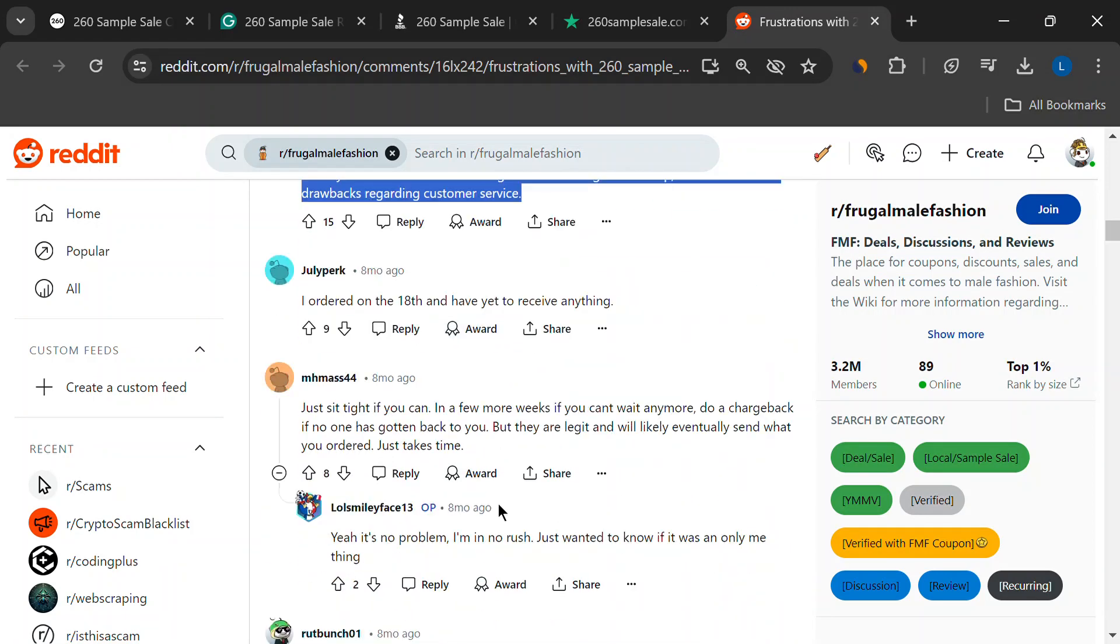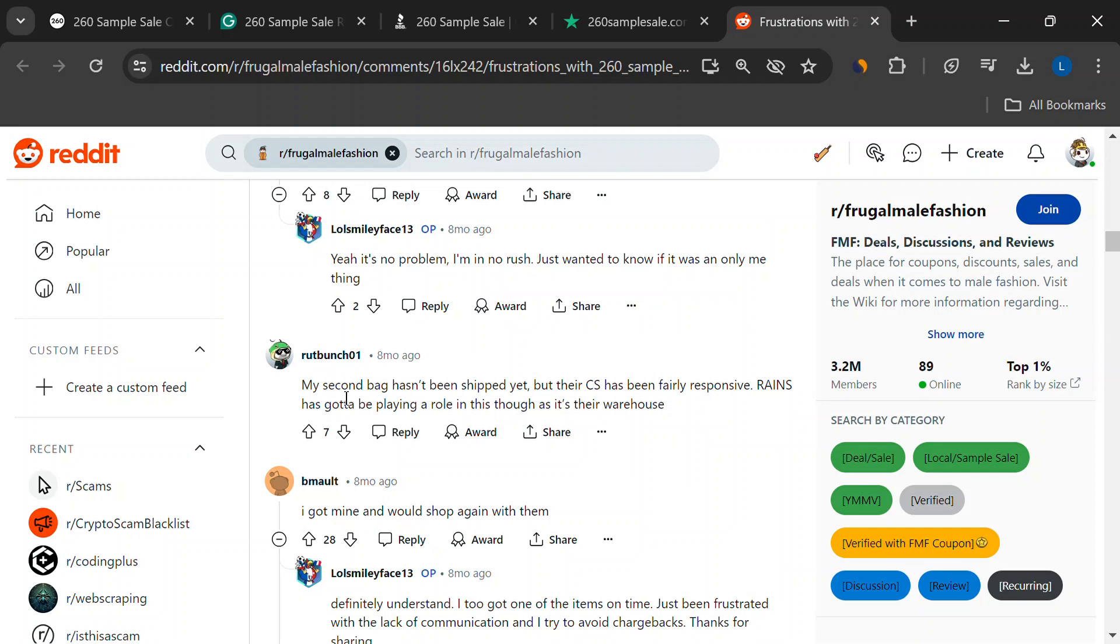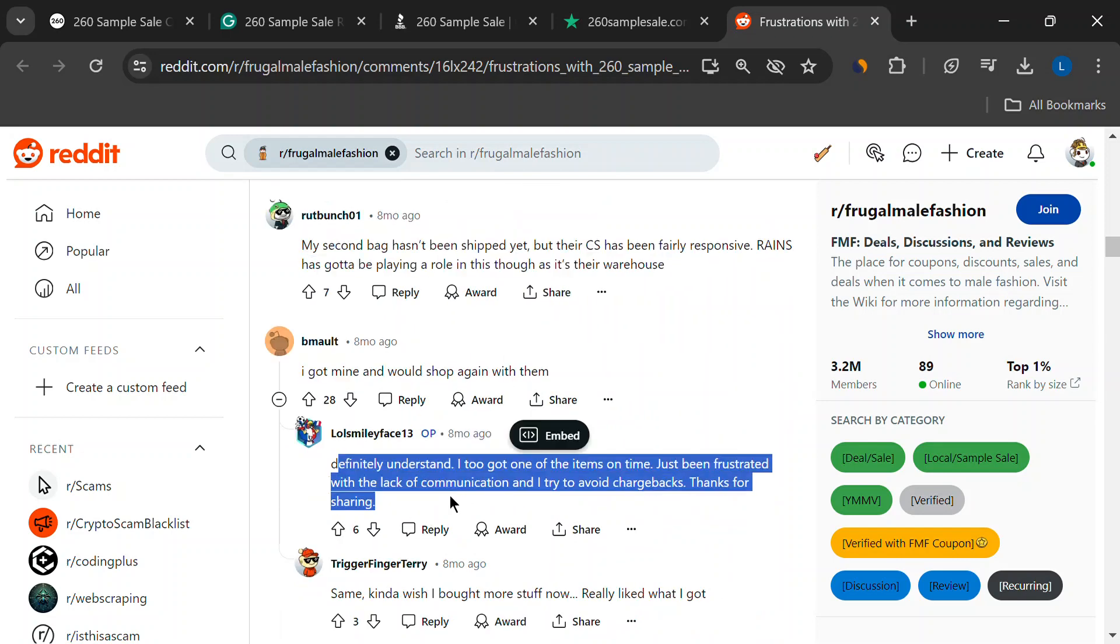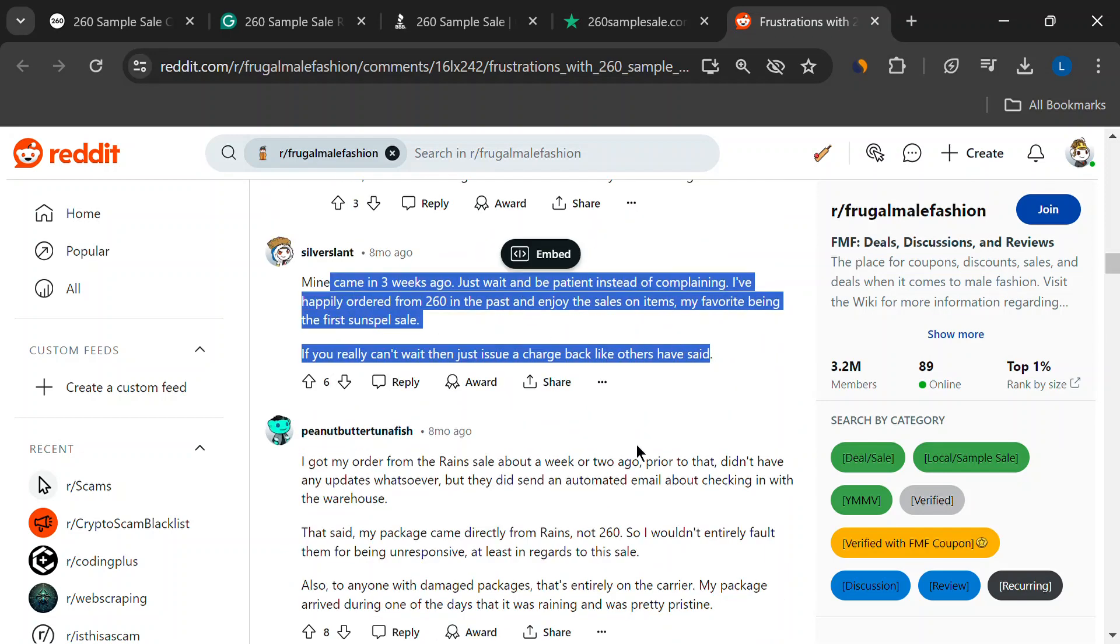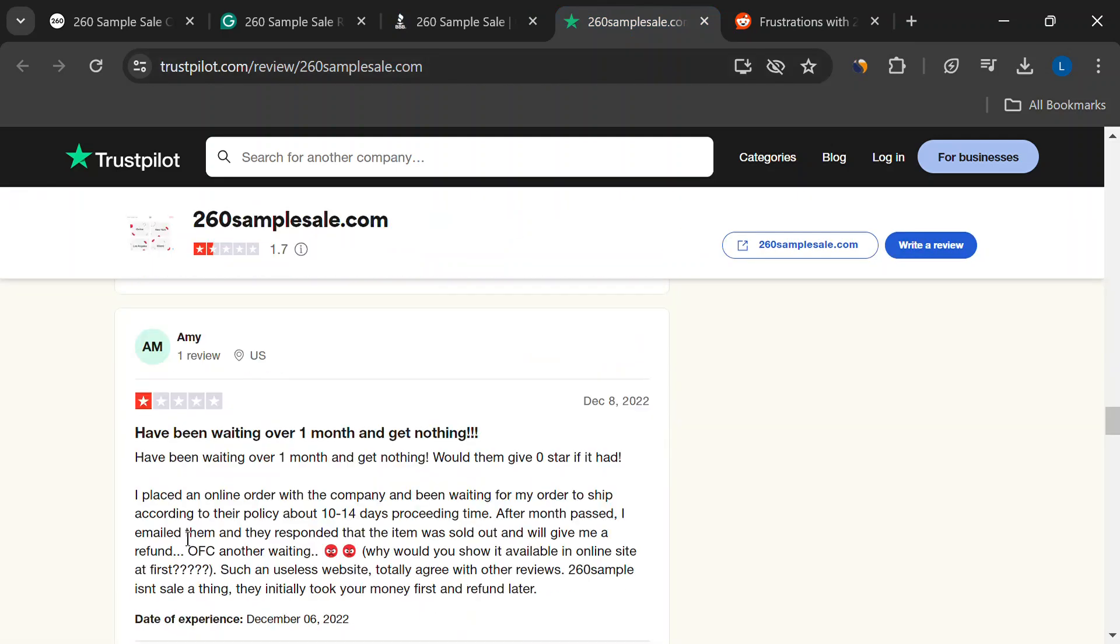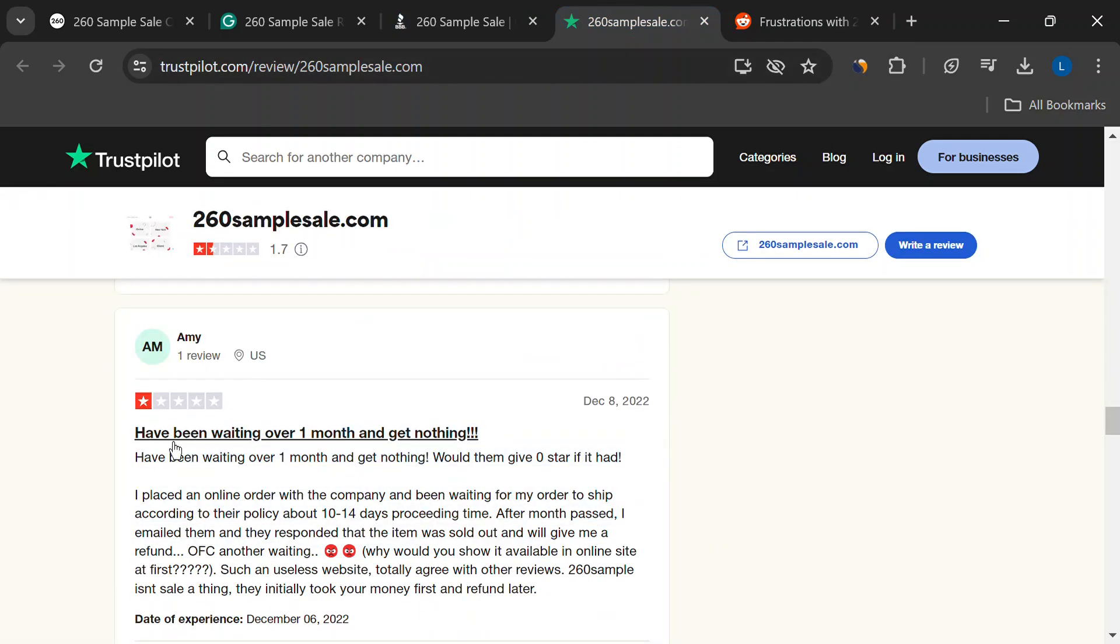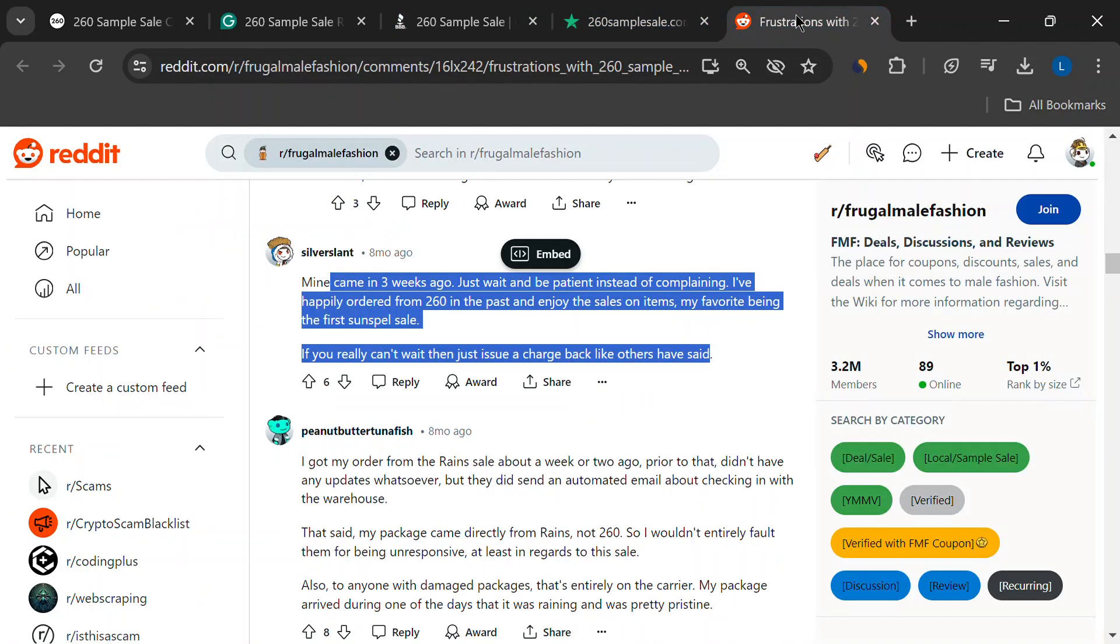Some folks suspect 260 sample sale uses a dropshipping system. This can mean tracking issues and delays galore. Lost packages, incomplete orders, it all adds to the shopping headache.